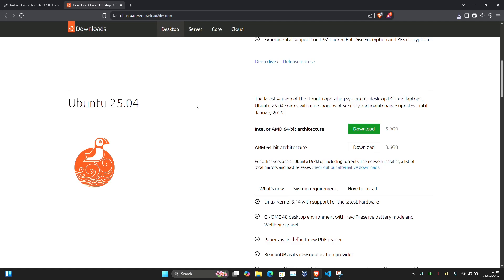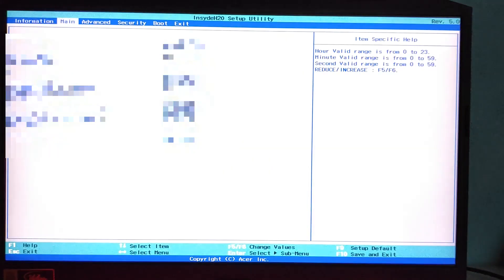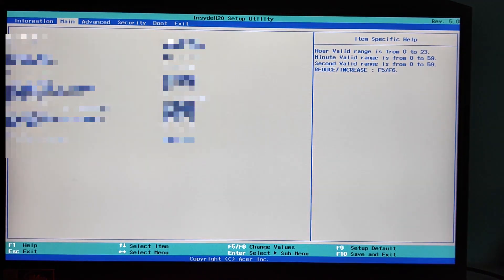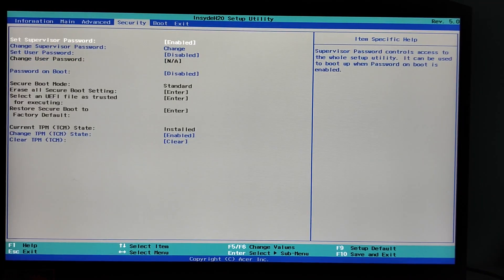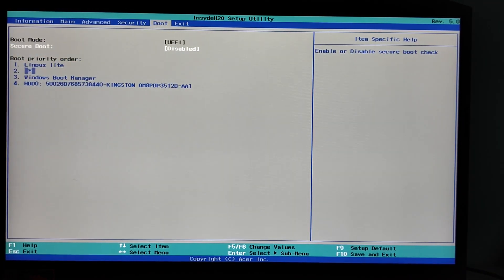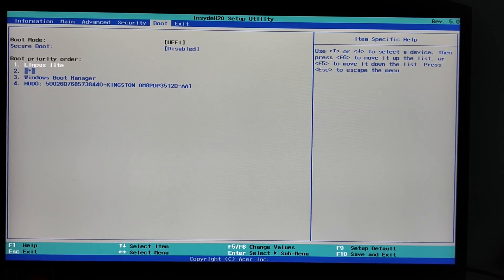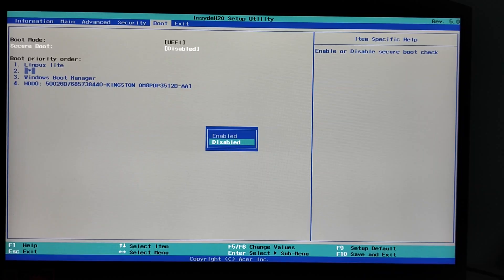To do this, restart your computer and press your system's BIOS key during startup. This is usually F2, Delete, or Esc depending on your system. Once you're in, look for secure boot under either Boot or Security and turn it off.